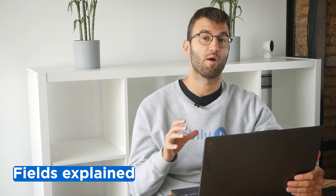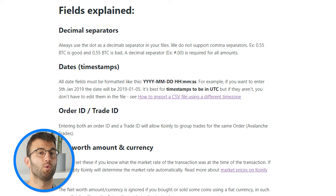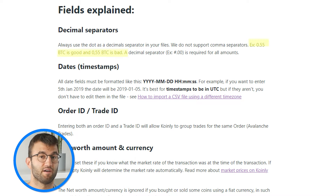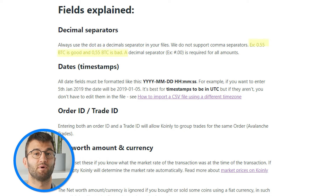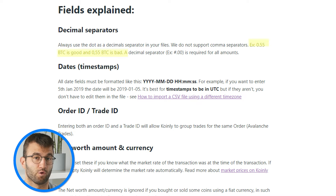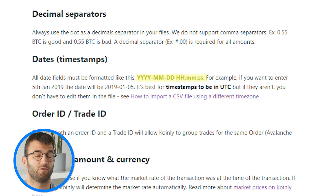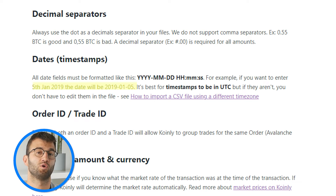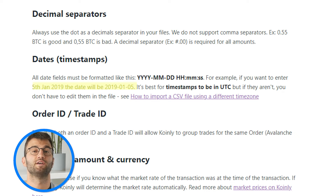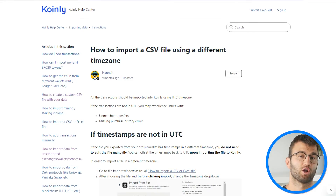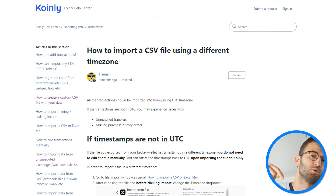Those are the three CSV file types you'll use to create a custom CSV with your data. Now I'm going to walk you through some questions you may have about using the CSV templates, starting with decimal separators. Always use the dot as the decimal separator in your files — we do not support comma separators. So 0.55 BTC is good and 0,55 BTC is bad. A decimal separator is required for all amounts. All date fields must be formatted as year-month-day. For example, the 5th of January would be 2019-01-05. It's best for timestamps to be in UTC, but if they aren't, you don't have to edit them in the file.